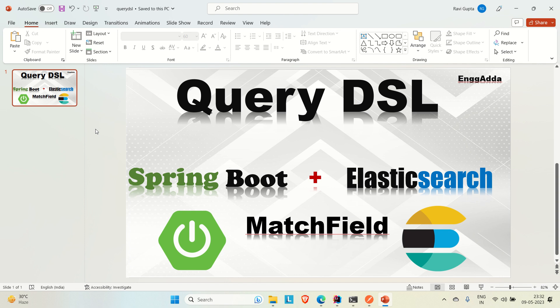If you are not aware about Spring Boot and Elasticsearch integration, there is a video on my channel. I also have two videos related to query DSL where I cover the match-all and match-all-products queries and how I implemented those queries in the backend with Spring Boot and created APIs. Here in this video we are going to implement the match query with a particular field.